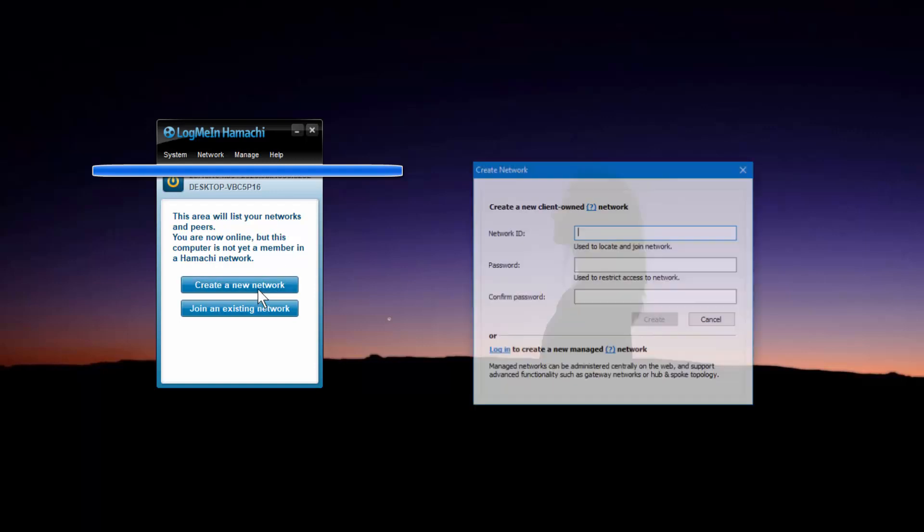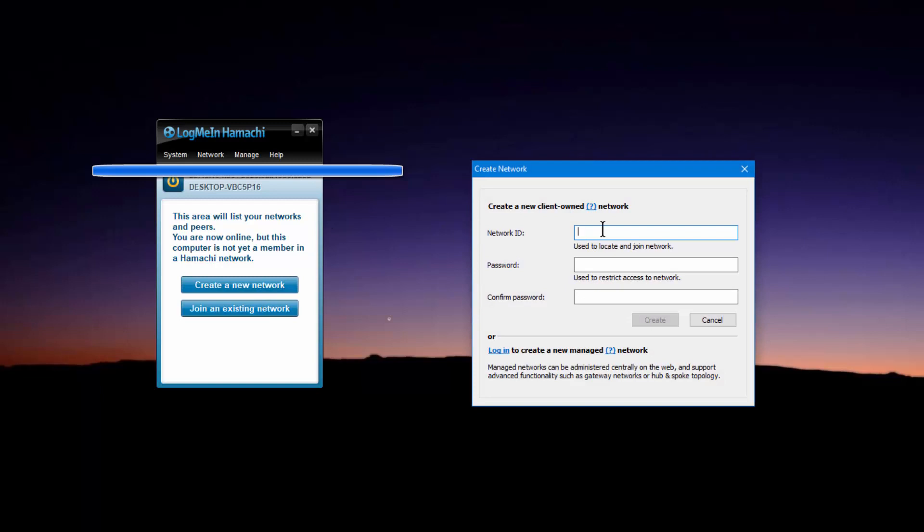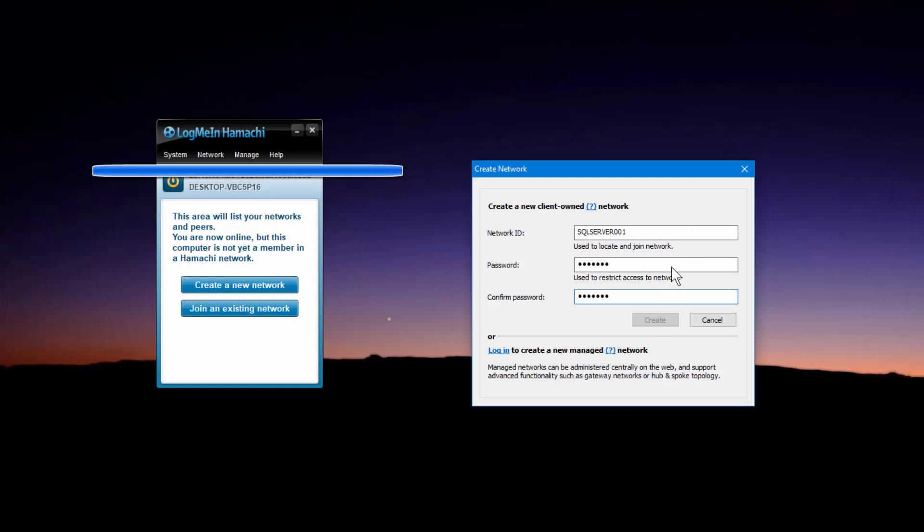Let's create a new network. It's going to ask for your network ID. Now this needs to be unique and not already existing from somebody else. So I'm just going to call it SQL server double zero one, put in your password, put in your password again and press create.